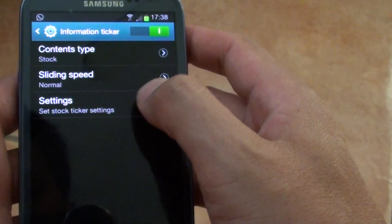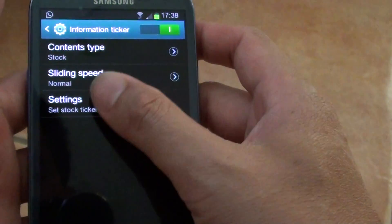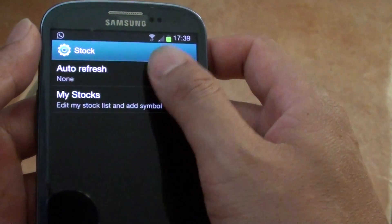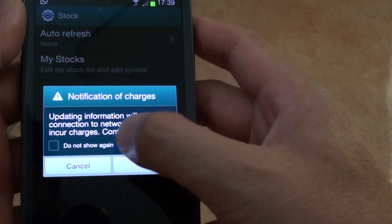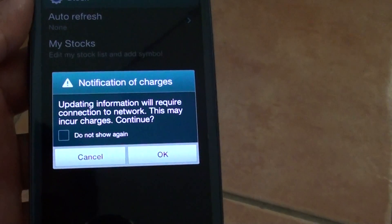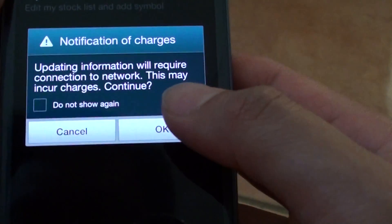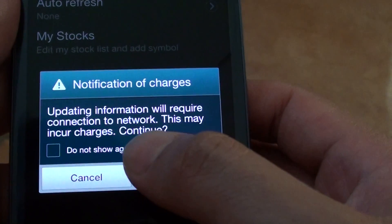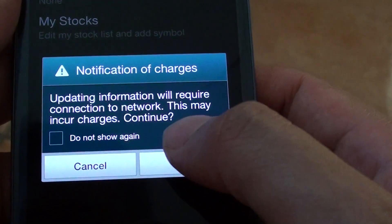Now go down to Settings and set the auto refresh to every 30 minutes, 1 hour, or any other option. A message will appear saying that updating information will require a connection to the network and this might incur charges.